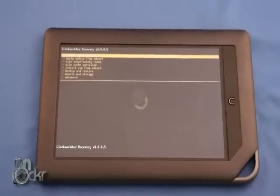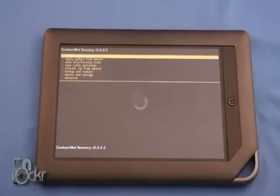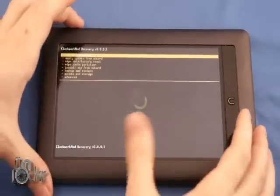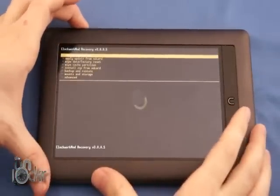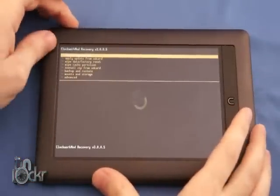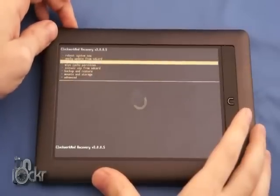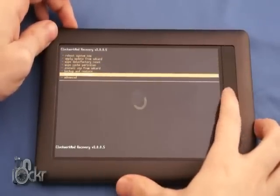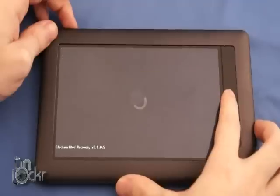Once it's on, you should be greeted by the ClockworkMod Recovery. So we're going to use the Volume buttons to go down to Mounts and Storage.